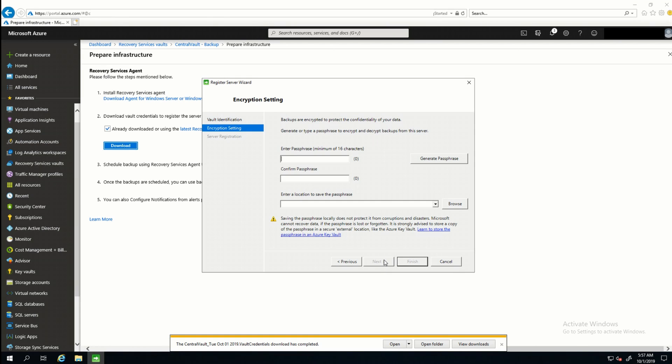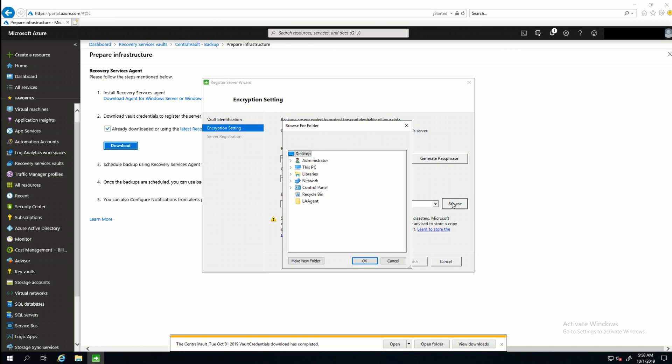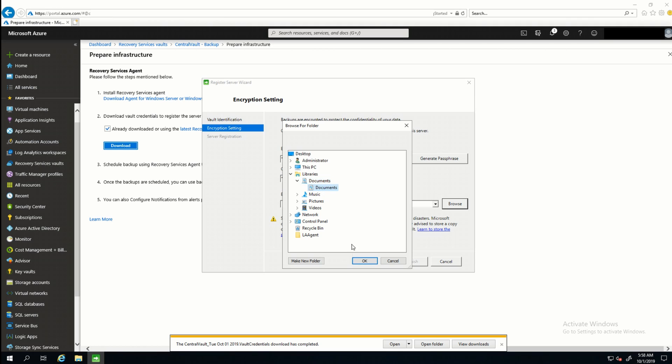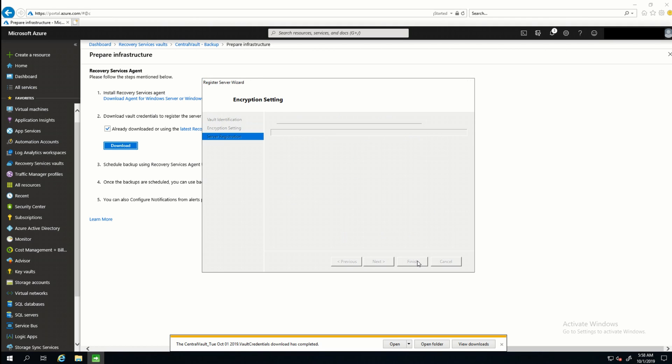There's all my information, and I'll click Next. Next, in the encryption settings, it's going to ask me for a passphrase. And I'm not going to type one in. I'm just going to hit Generate Passphrase. Next, it'll ask me for a location to save that. Let's put it in Documents. Once I have that selected, I'll click Finish.